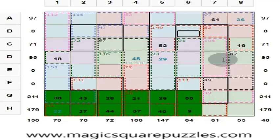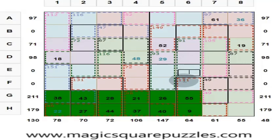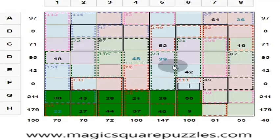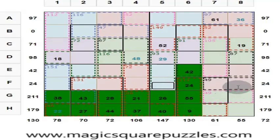This is 52, and this is 29. 52 plus 29 = 81. These 4 are 130, so if these 2 are 81, this is 49. These 3 are 91. 91 minus 49 = 42. Then 42 plus 55 = 97. 97 plus 9 = 106. Put 24 here to get 130. These 2 numbers are 49 and this is 24. 49 plus 24 = 73. This is 130 minus 73 = 57.